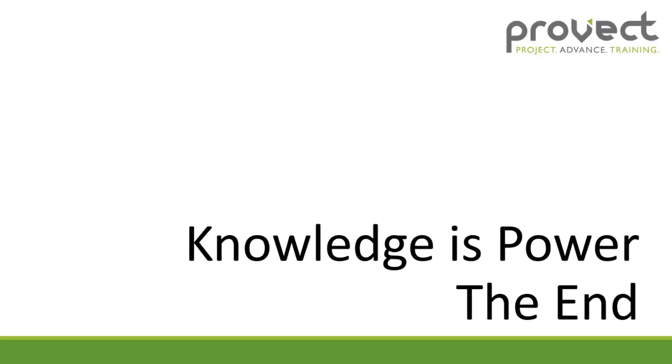Thanks for watching this video. And if it was helpful please like it, or watch some of my other Project Libre videos. And the link to my channel can be seen in the description below. And remember, knowledge is power.